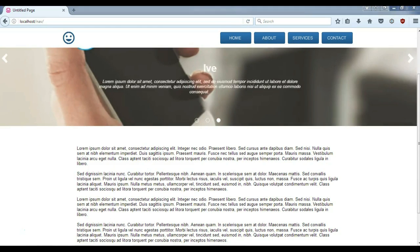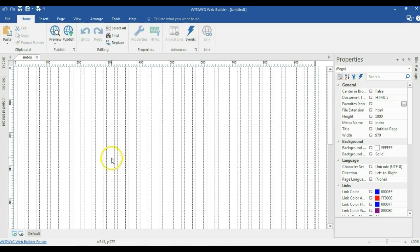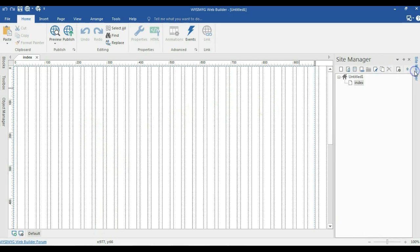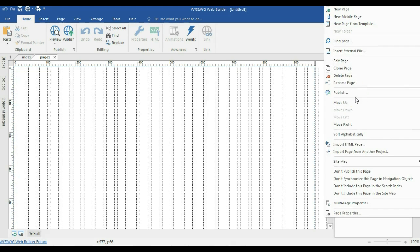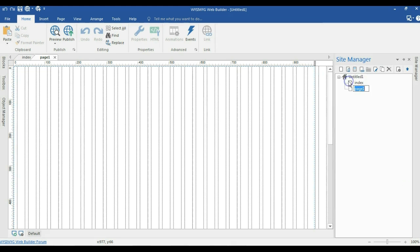I'm going to go ahead and open my application. I have my application open and I'm going to go to the site manager. I'm going to create a page called master page — so I'm hitting on the site, creating a new page, and right-clicking to rename it to master page.